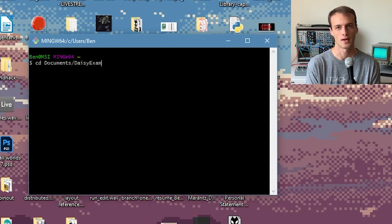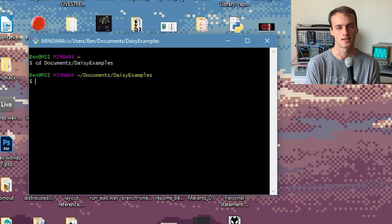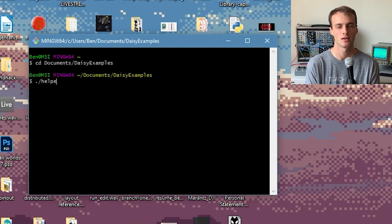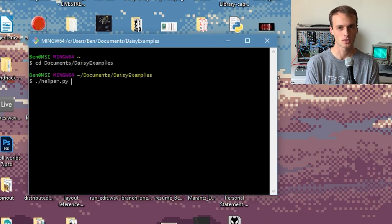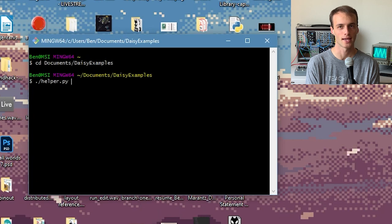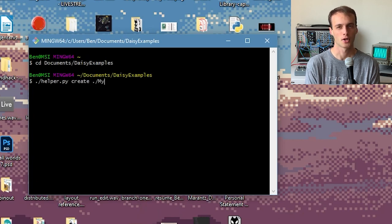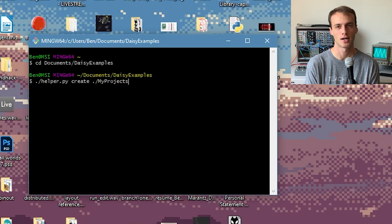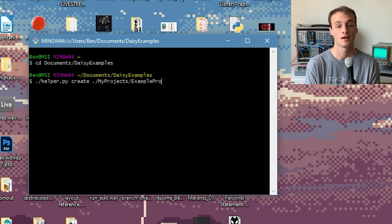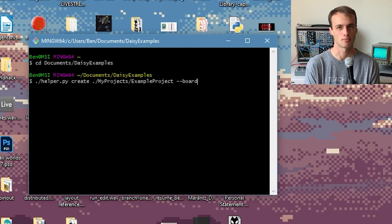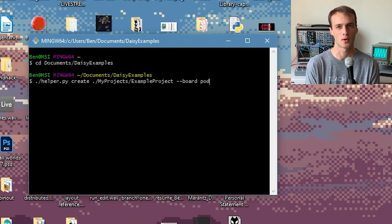Next, we'll run the helper script. We'll put ./helper.py to run the script. Next, we'll put create and the name of the folder we'd like to create. I'm going to go with ./my projects/example project. Finally, we'll put the name of the board we're going to target, --board. For this video, I'm going to go with pod.